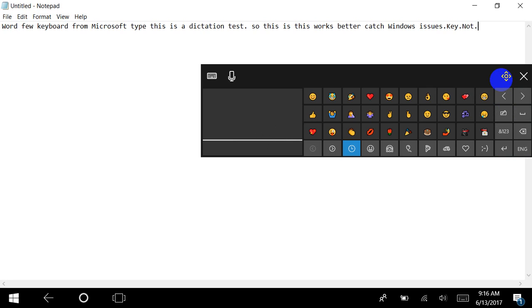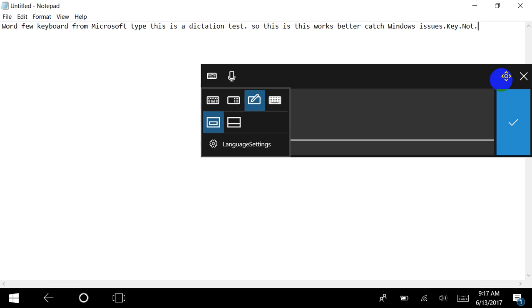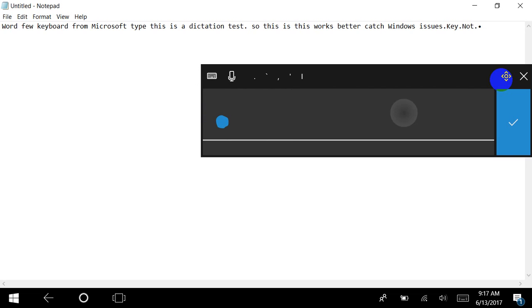And this dictation button is available everywhere which you can actually use. These are the major changes, and one more change I would like to highlight here.